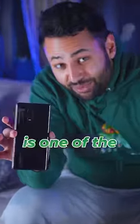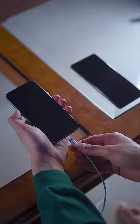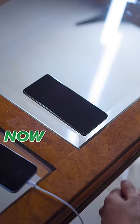The Redmi Note 12 Discovery is one of the fastest charging phones in the world. So let's compare it against the iPhone 14. Both phones are empty right now, so let's just plug them in at the same time and see what happens.